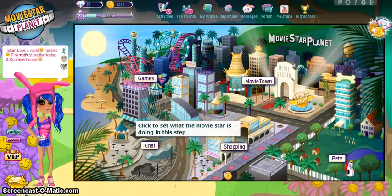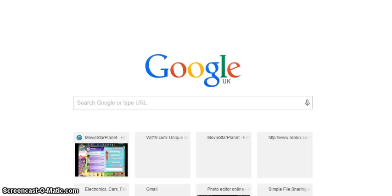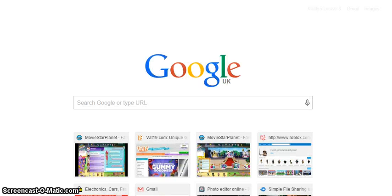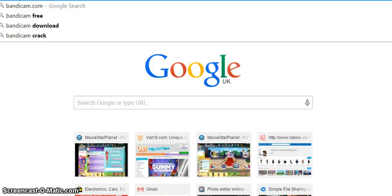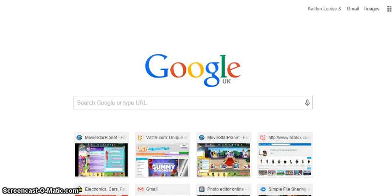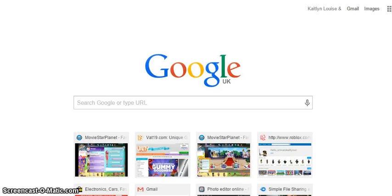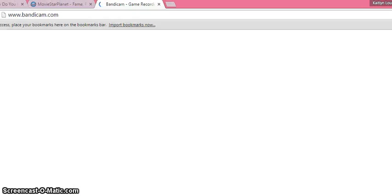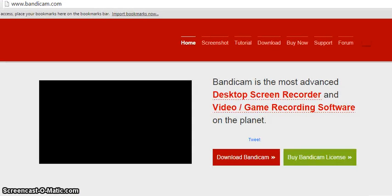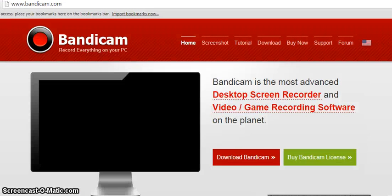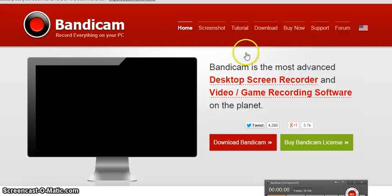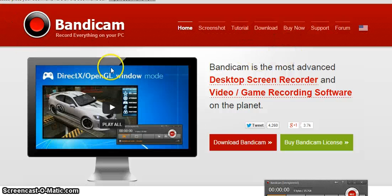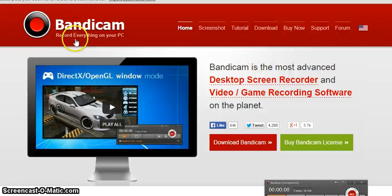First, you go on Google and write in bandicam.com. I'll just show you that—look, bandicam.com—and it'll bring up this. This is the right one because I've checked it before and it is the right one.